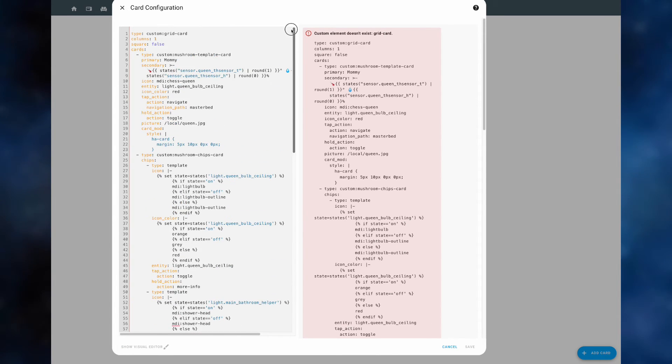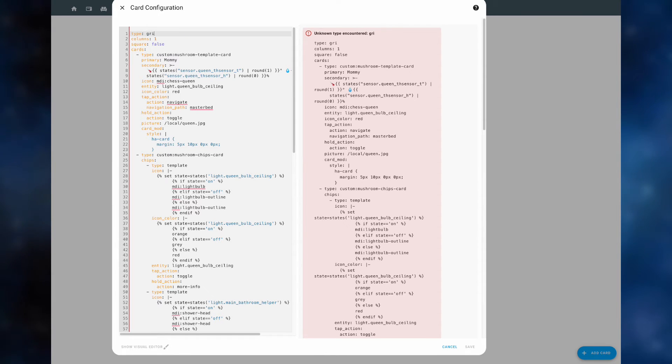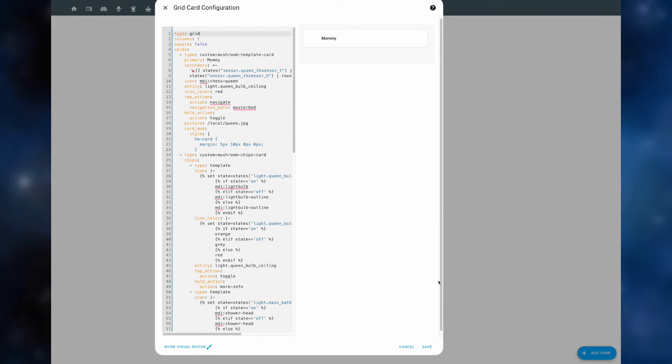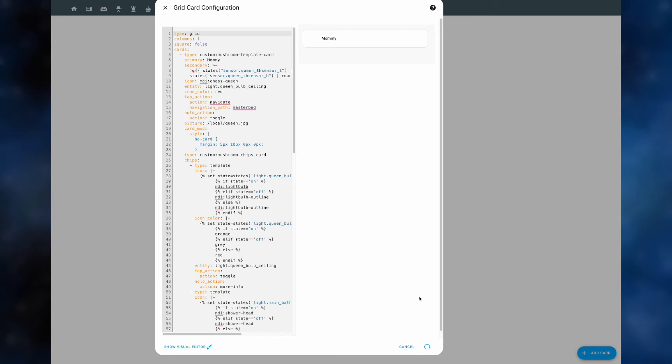This is where you need to be careful. The only error here is really that it got the name of the card wrong. Instead of custom grid card it should have just said grid. Now we click save. And here you have it, the exact correct card.